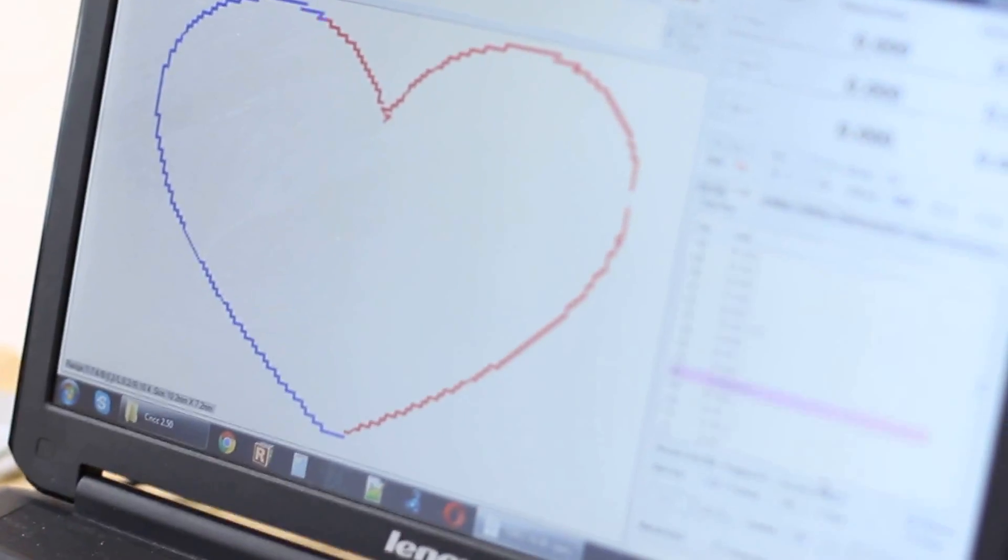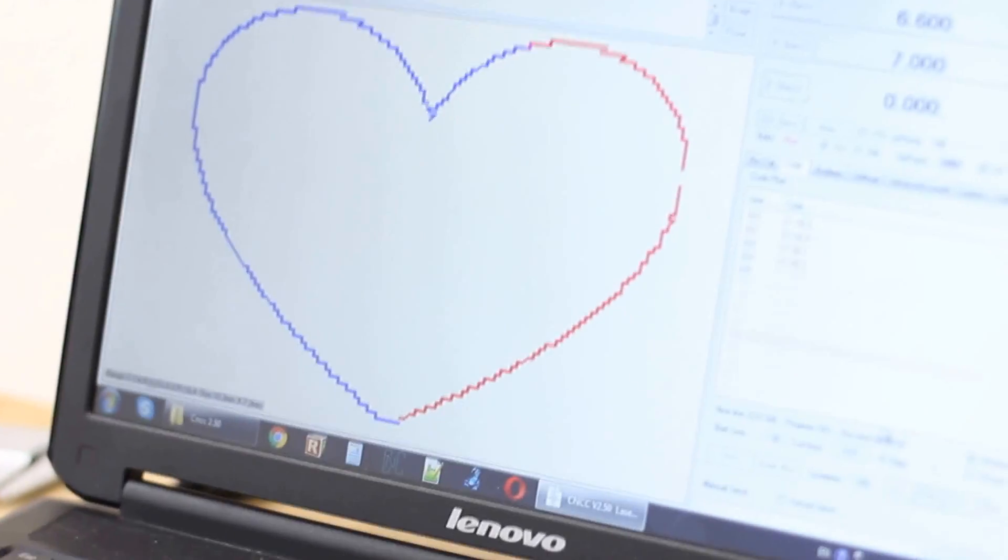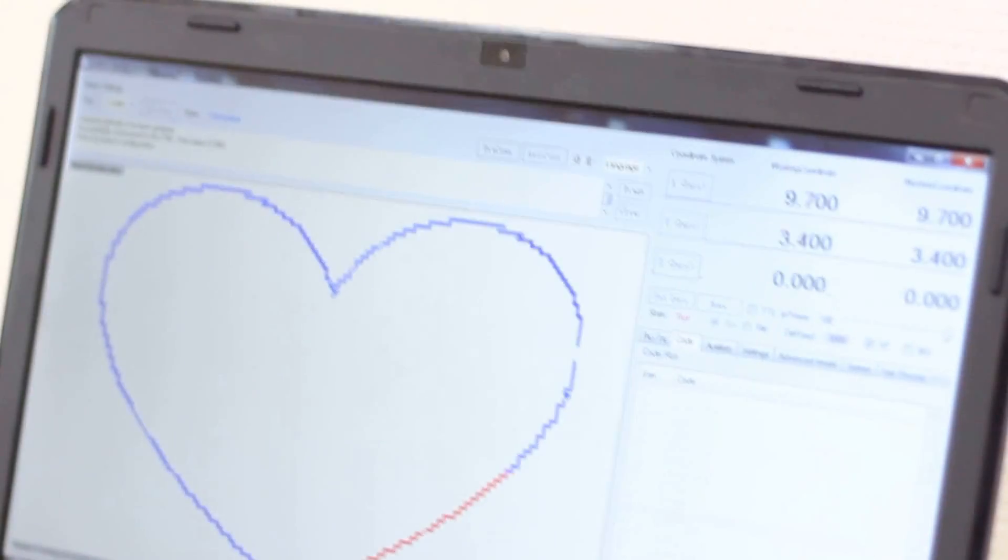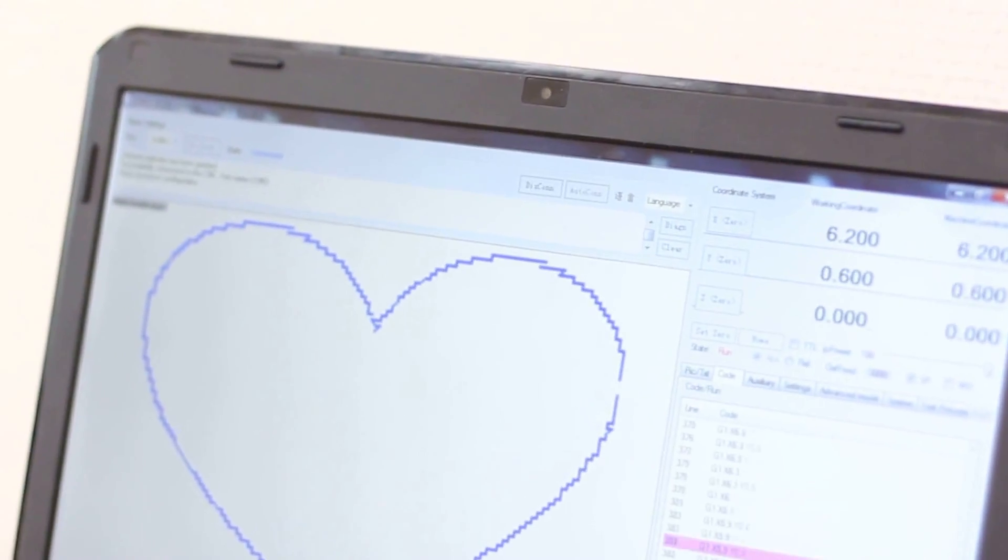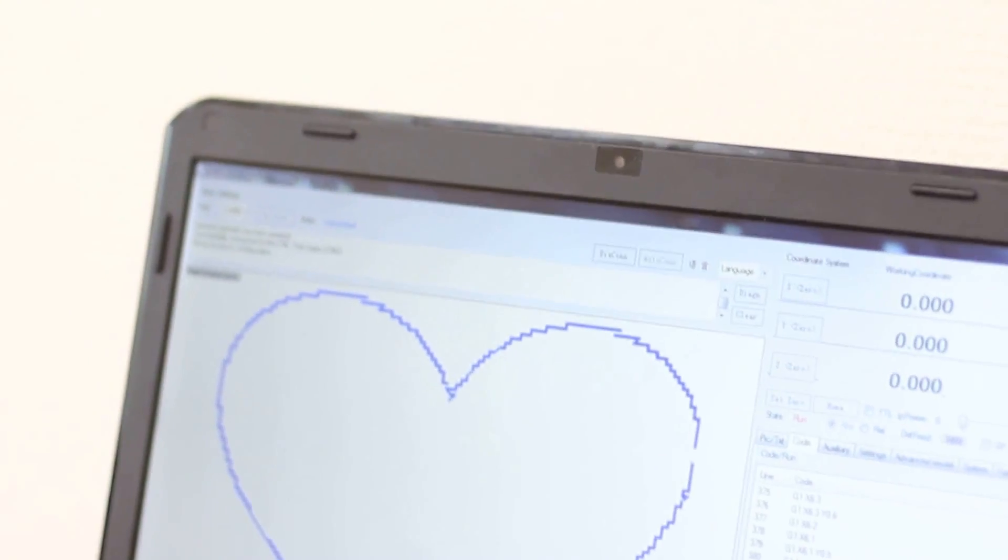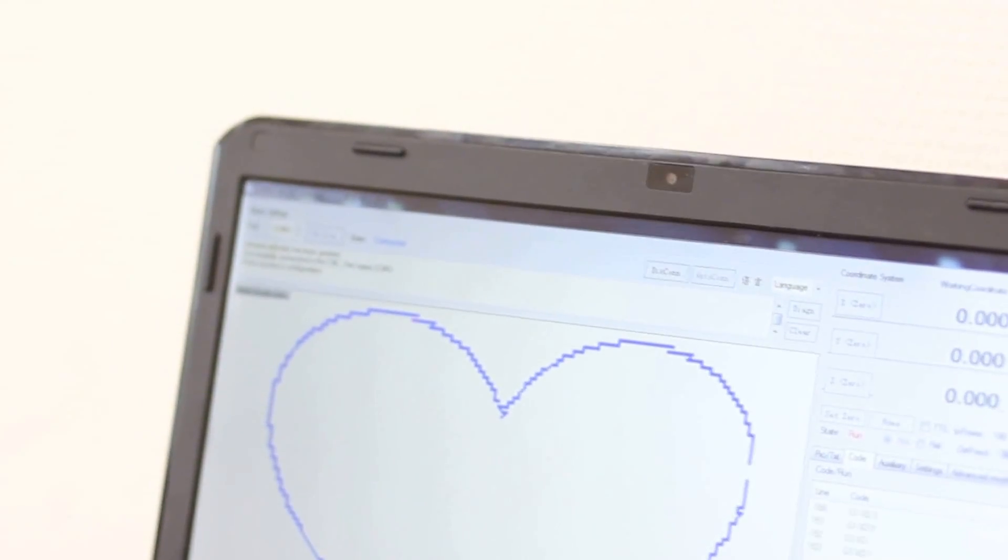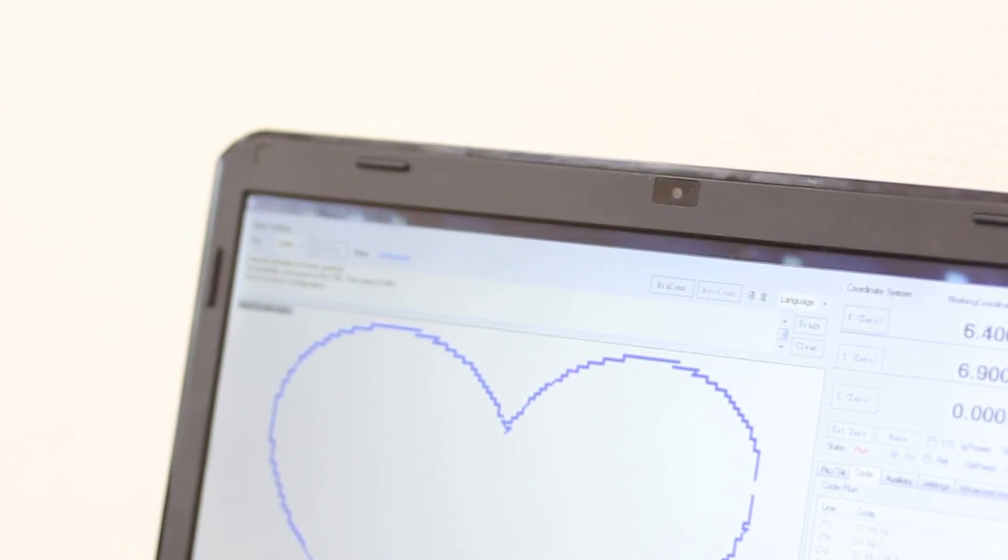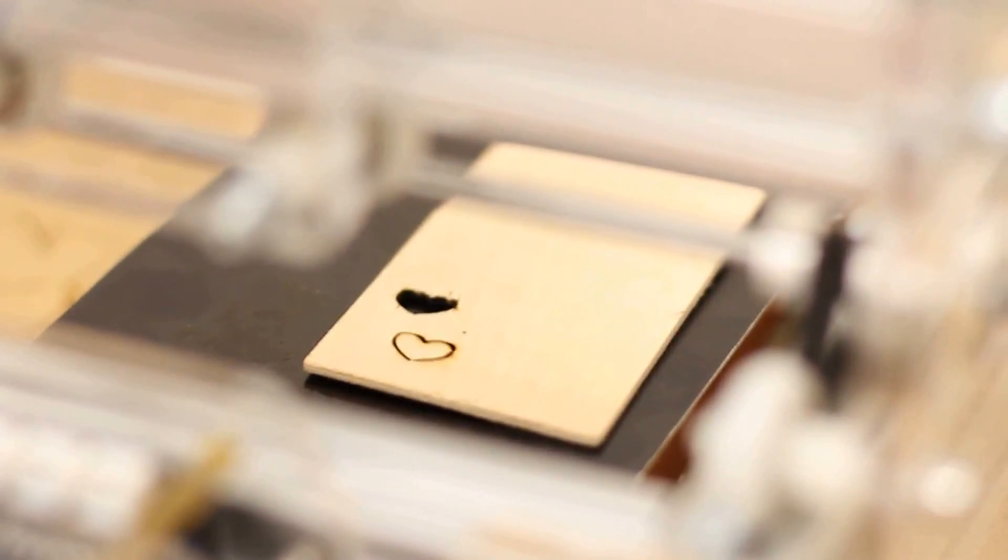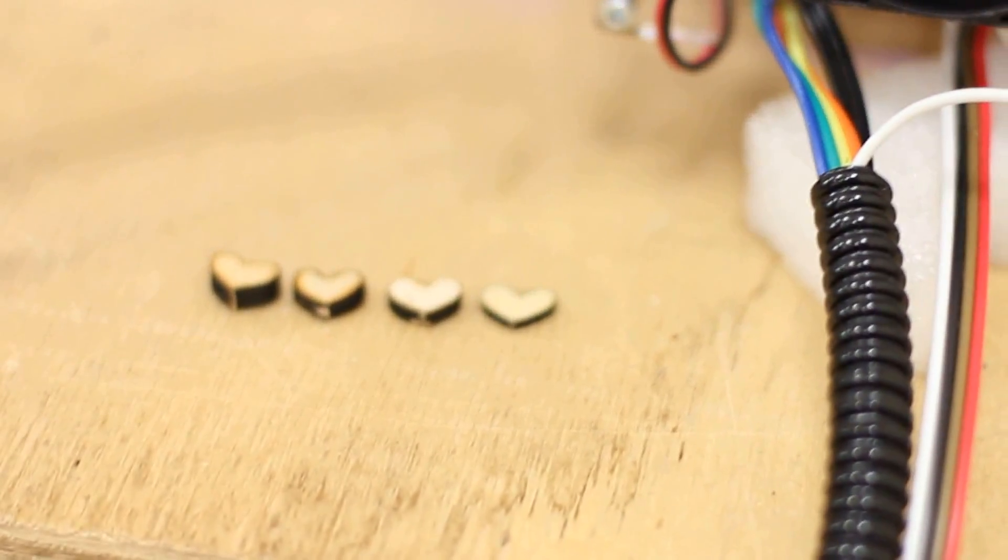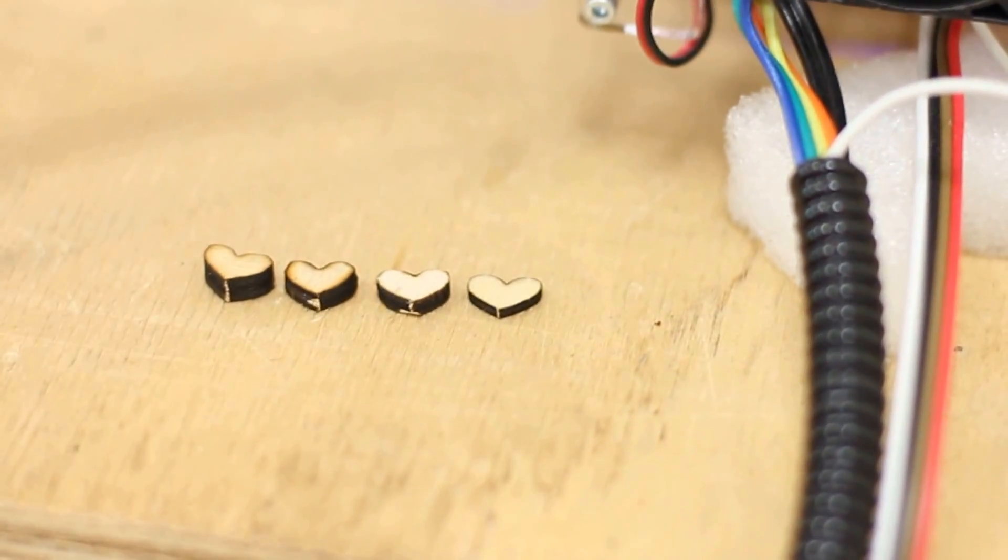It'll take approximately about a minute to do the laser cutting. Once again I want to highlight the parameters: the speed is 3000 and 10 times repeats for 2 millimeters of plywood will take about a minute. We already did this, as you can see we already made some engraving and laser cuttings.